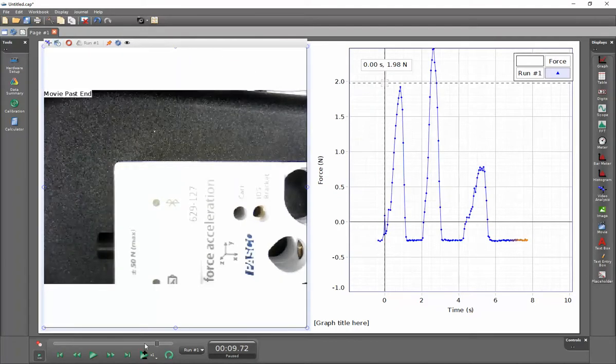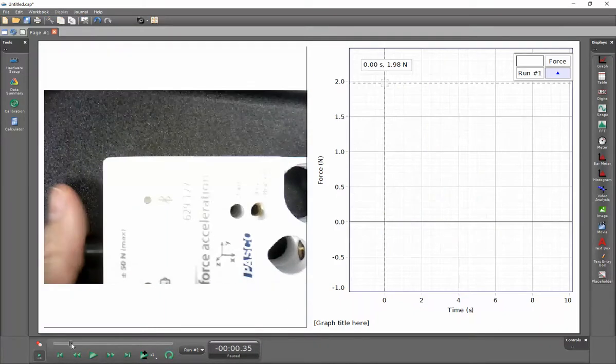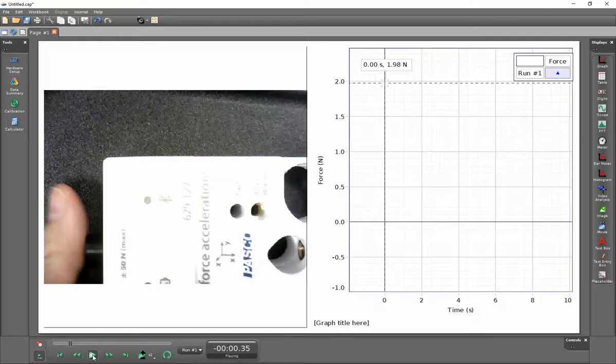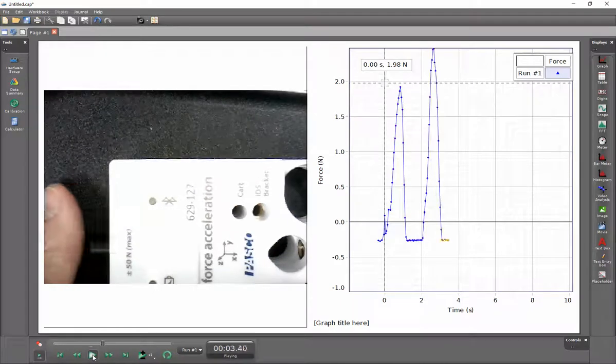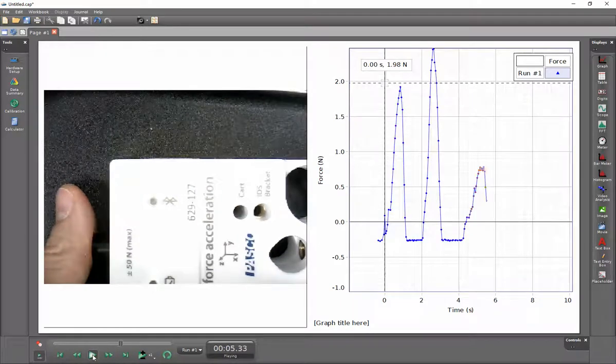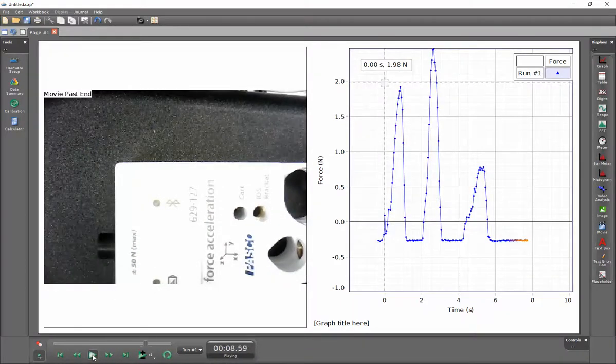Now when I go ahead and roll my slider back for my video and press play, you'll see that the force and the video are lined up properly. I'll see you in the next video.